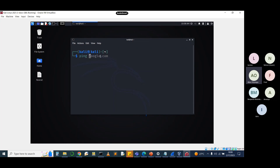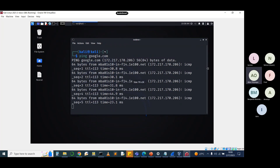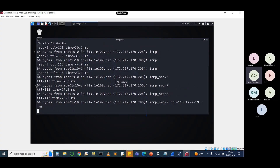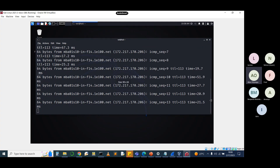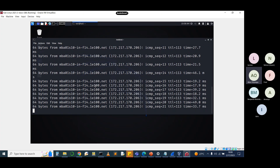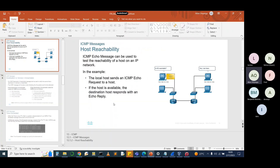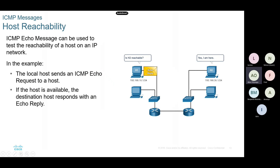I'll ping google.com from Kali Linux. Look at that - it doesn't stop! Just like when we did it in Windows with the -t flag. Linux by default sends continuous echo requests and you keep getting replies until you stop with Ctrl+C. Unlike Windows, Kali Linux sends echo requests to the internet from this virtual machine and it doesn't stop.